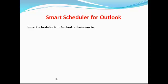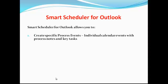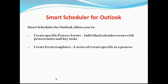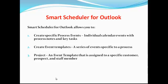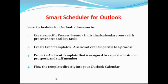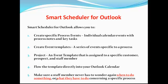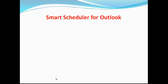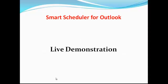Smart scheduler allows you to create specific process events—individual calendar events with process notes and key tasks. It allows you to create event templates, which is a series of events specific to a process. It allows me to create a project, which is an event template assigned to a specific customer, prospect, and staff member. All that flows directly into my Outlook calendar with a few clicks. More importantly, a staff member never has to wonder when to do something or what they have to do concerning a process.